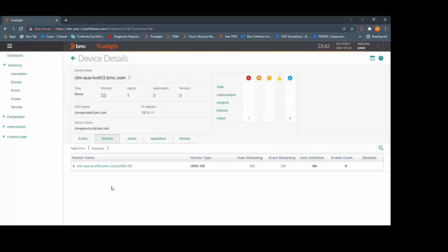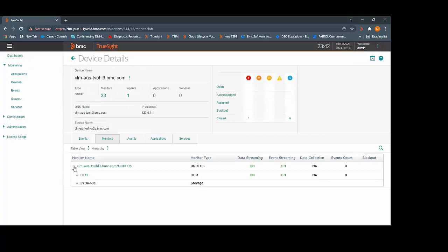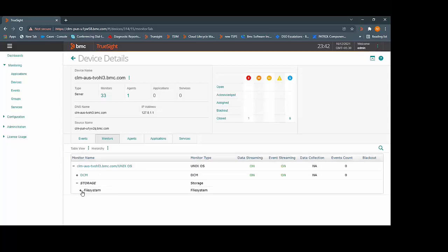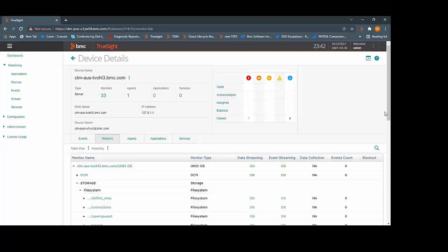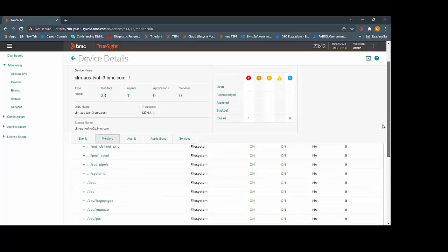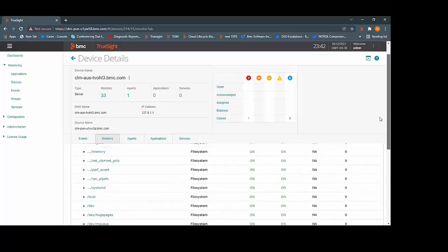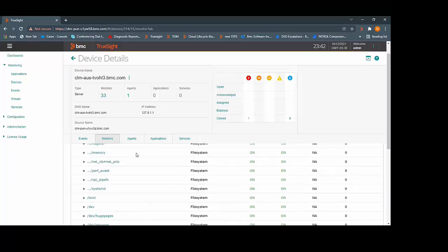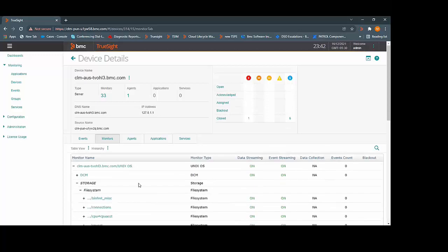Here you can see that it has created the Unix OS container. And under the Unix OS, we have the file systems monitoring. All the file systems which exist on the server are getting monitored.